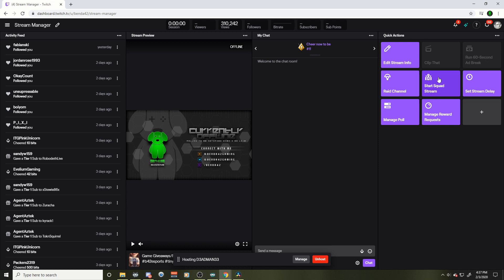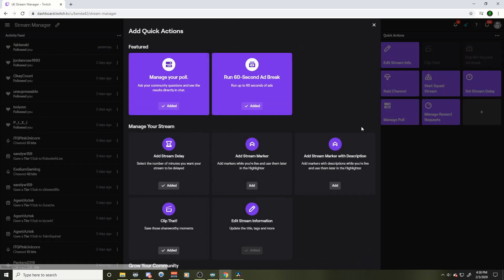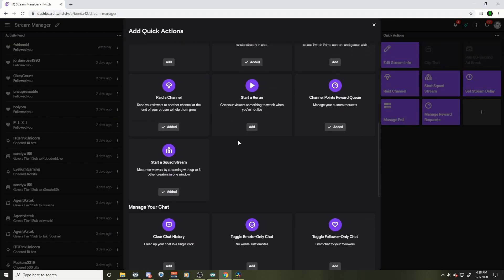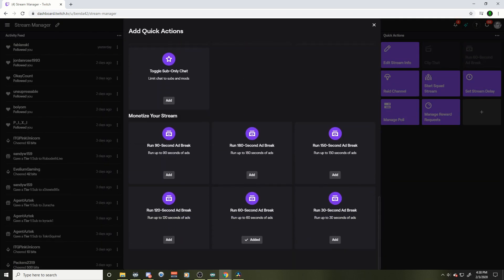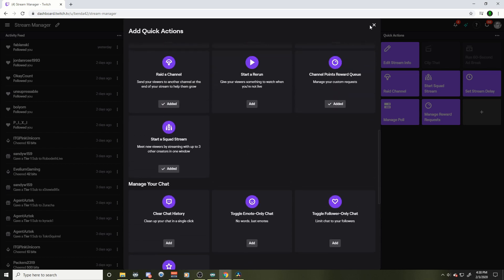And my squad stream is right up here in the Quick Actions menu. If you don't have it up here and you're a partner, you're probably going to have to go to this plus arrow and find it down here and add it to your quick menu. And all you got to do is press it.